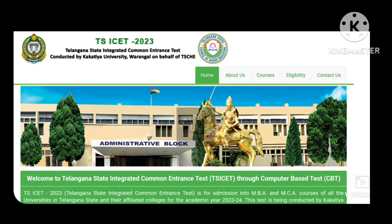We are going to pay the first-year fees and receive the allotment order. In the first phase, we get the seat allotment order, and in the second phase, we get the seat confirmed.